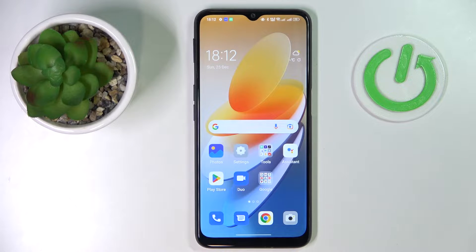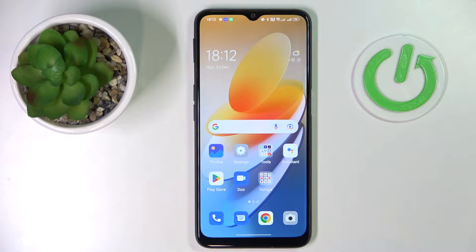This is the OPPO A16s, and today we would like to demonstrate that you can extend the random access memory you have on this device.